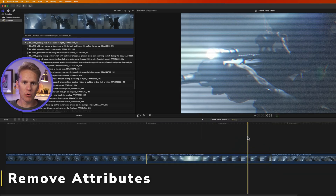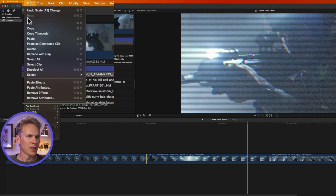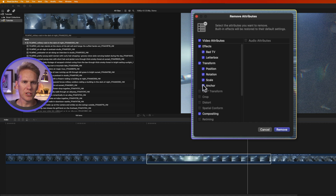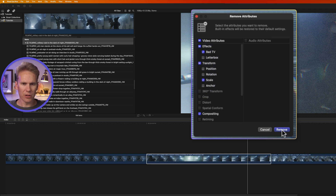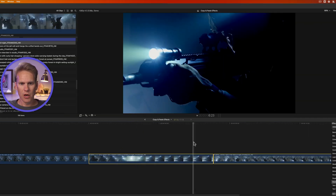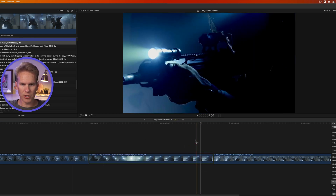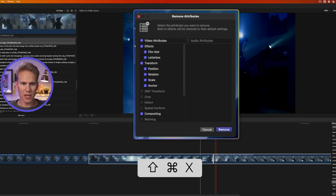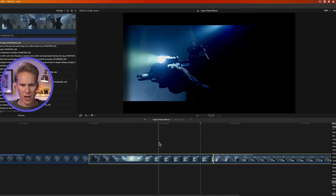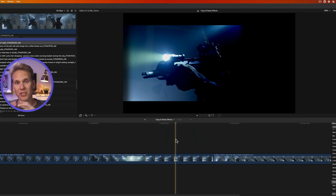You can also remove certain attributes. Select the clip and go to Edit, select Remove Attributes, or press Shift Command X. Just check the ones you want to remove — for example, keep Bad TV but remove Letterbox and the scale change, then click Remove. The clip now has Bad TV only and scale is reset to 100%. For multiple clips, select them all, press Shift Command X, check the attributes to remove, and click Remove.